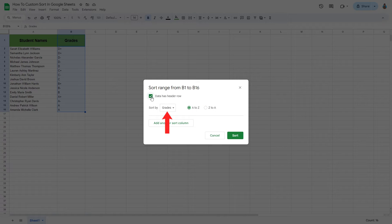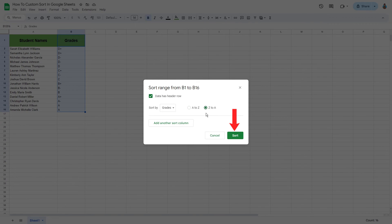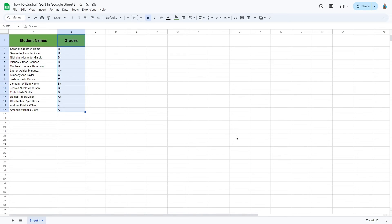In this case, let's sort the grades in descending order. I'll go ahead and click on the Z to A button. Click Sort.